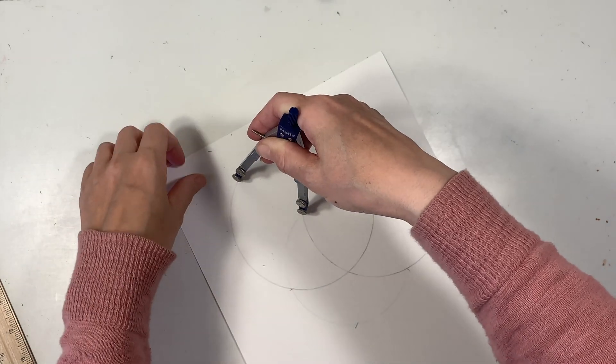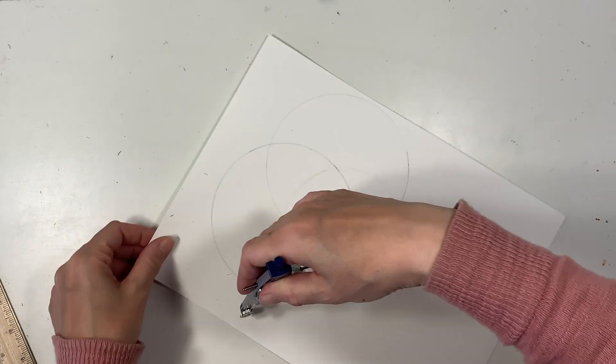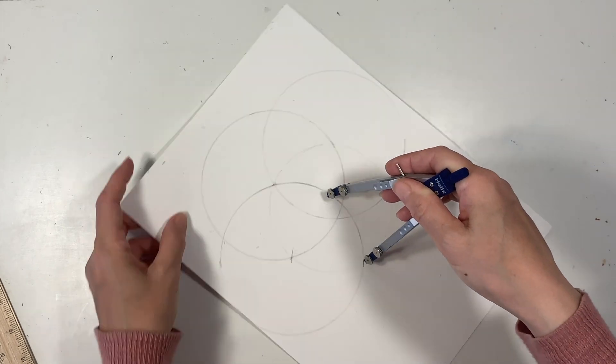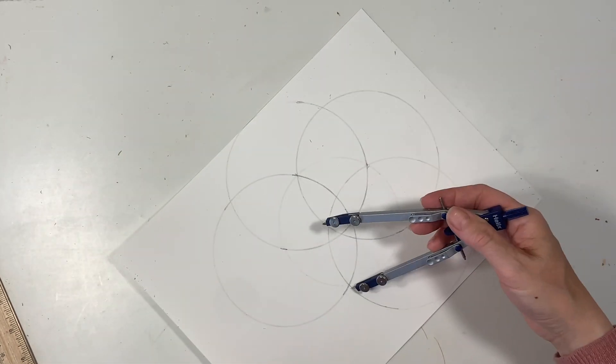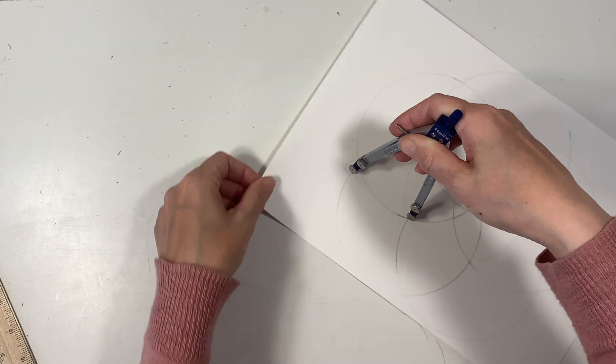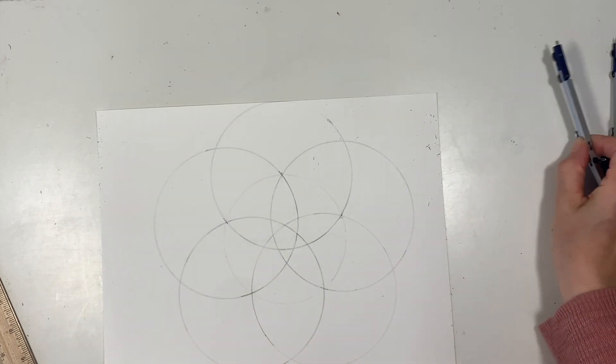I'm going to take each one of those points, those arcs on that circle, and it's going to become the center of five new circles. You can see how our five-fold symmetry is already emerging.